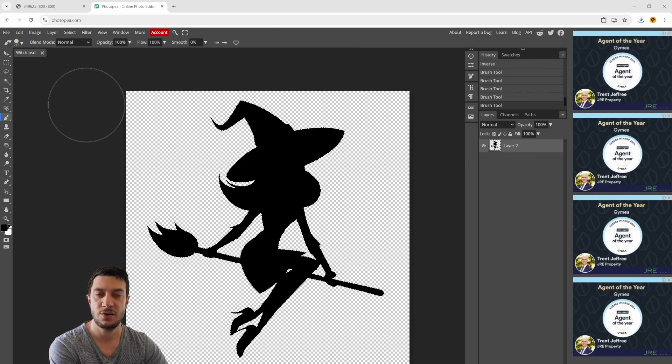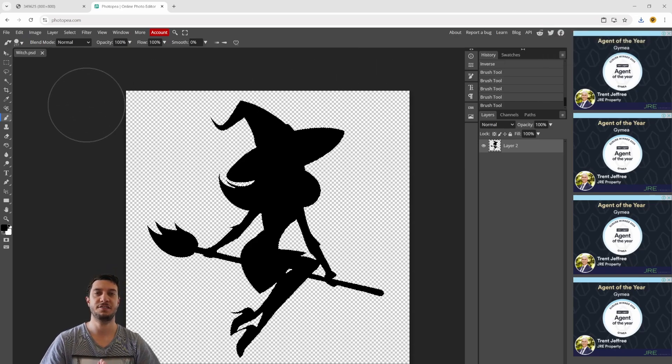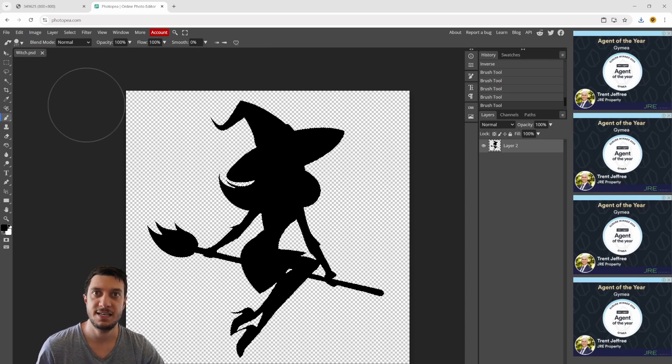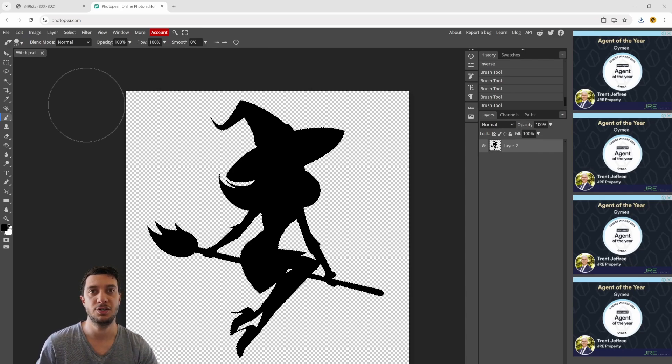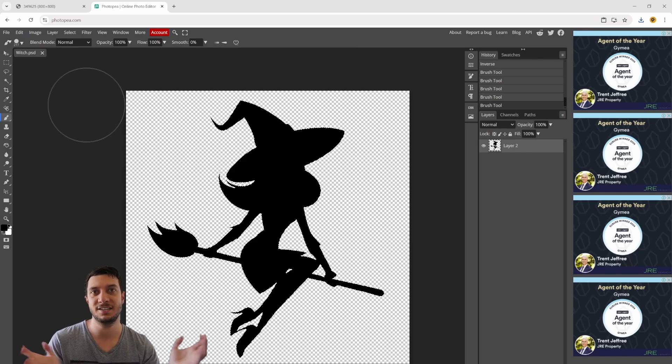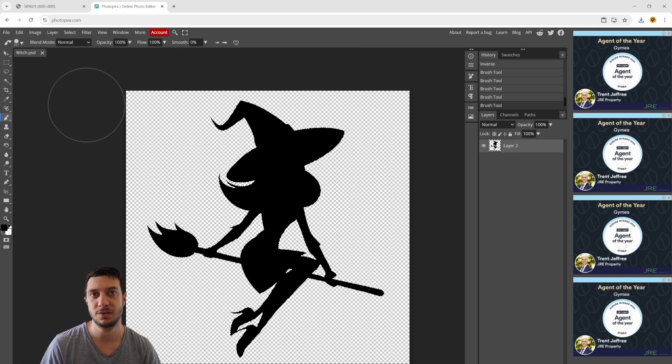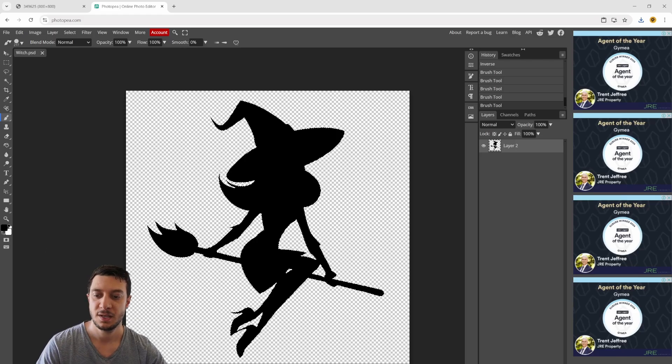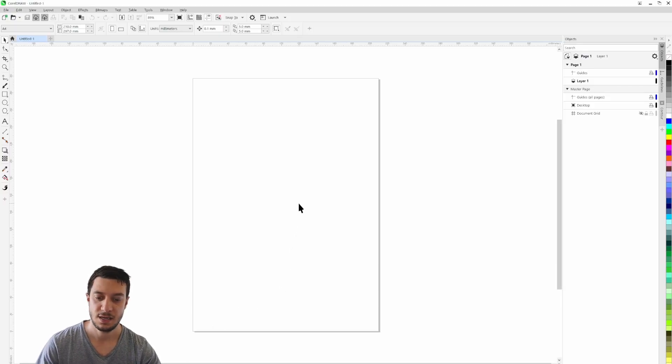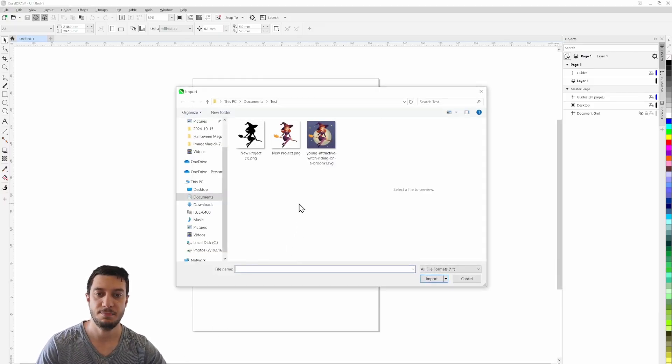Now we have a PNG file which is still a raster file. The next step is we want to vectorize this so we can use it in any of our future designs and we can scale it to any size we want without it being pixelated. Let's head over to CorelDRAW.